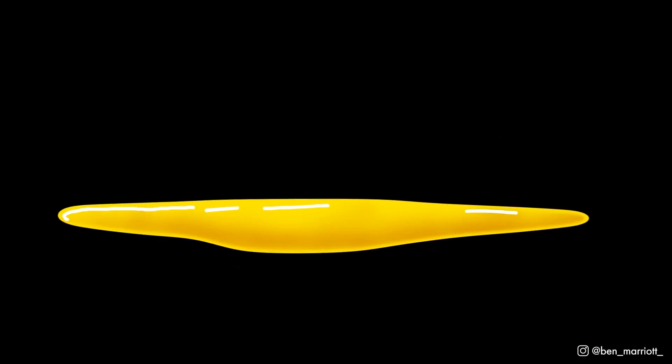Hi, I'm Ben Marriott and today I'm going to show you how to create this liquid melty effect in Adobe After Effects. Let's begin!